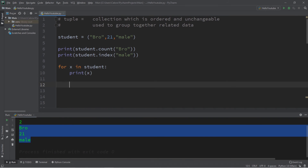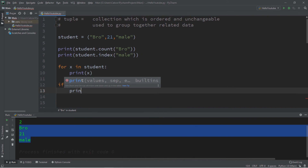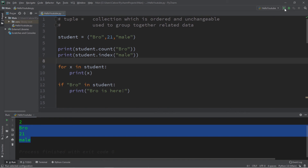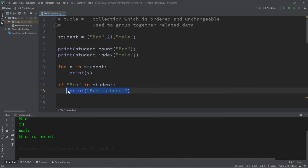This will iterate once through all the values found within our tuple of student. We can also check to see if a certain value exists within our tuple using an if statement. Let's say if bro in student — if this is true, then we print 'bro is here'. Since bro is within the tuple, this will be true and will print our statement of bro is here.